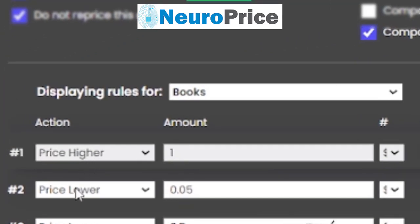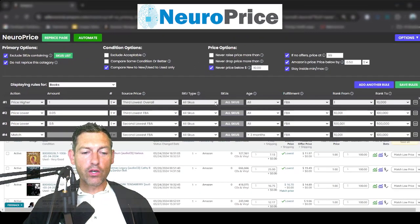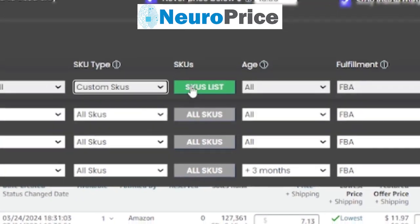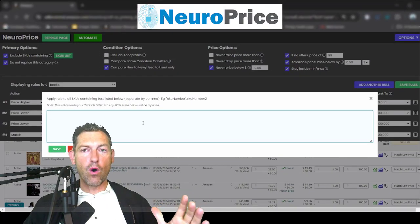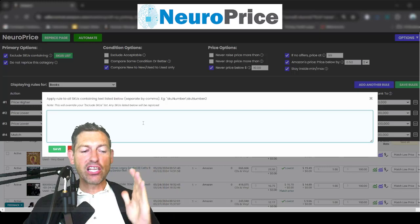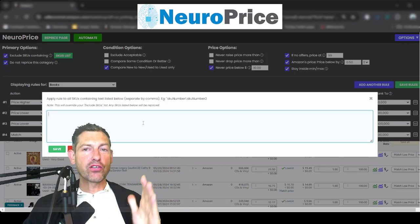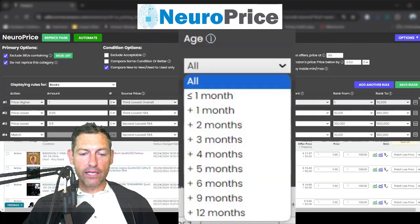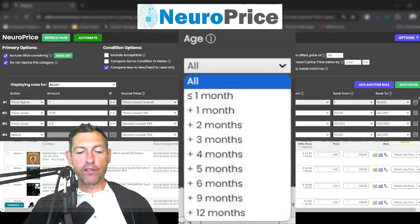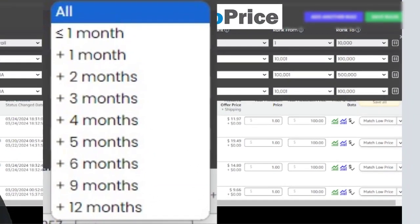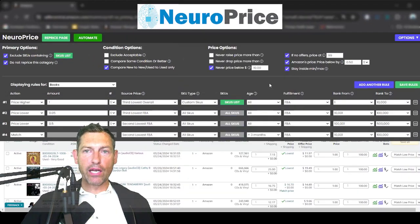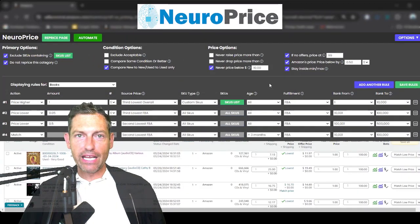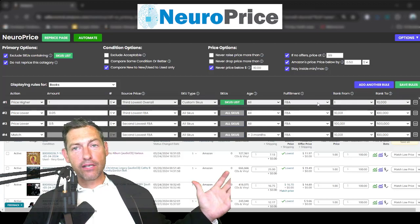Once you set your source price, you tell NeuroPrice how to reprice your item in comparison to it — you can price higher, lower, or match it by a dollar amount or percentage. Next up is SKU type: you can apply each rule to custom SKUs by entering a full or partial SKU, and NeuroPrice will only apply that pricing rule to matching SKUs. You can also reprice by inventory age — for a given rule, apply it only to inventory older than one month, two months, up to 12 months, or more recent than a month.